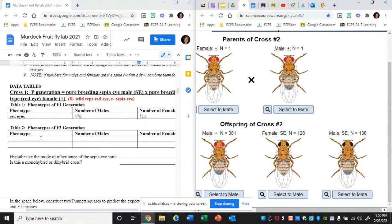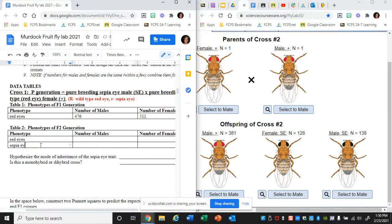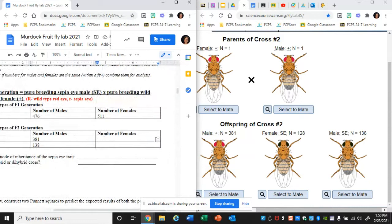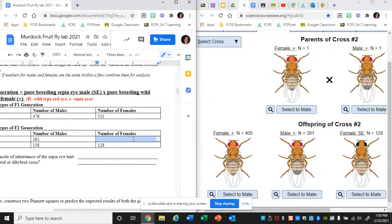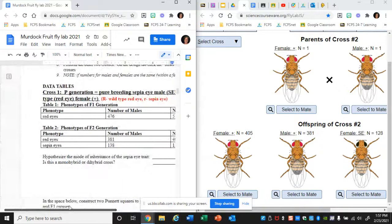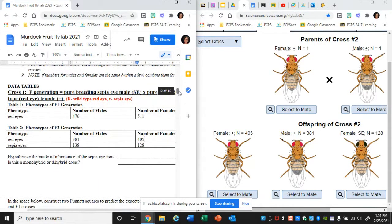In the table there are two phenotypes: some babies have red eyes and some have sepia eyes. The number of red-eyed males is 381, sepia-eyed males is 138, female sepia is 128, and female red eye is 405. That's how you do a cross and that's how you put the data in. I've now done all the mating needed for that cross, and the cross is over.